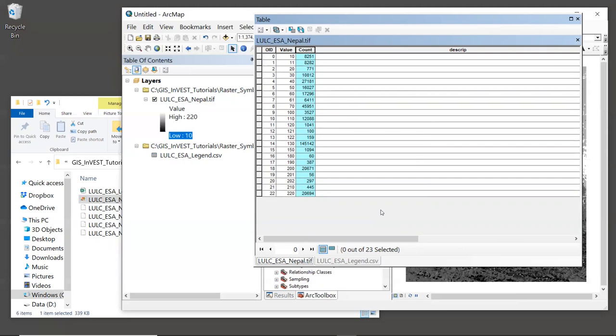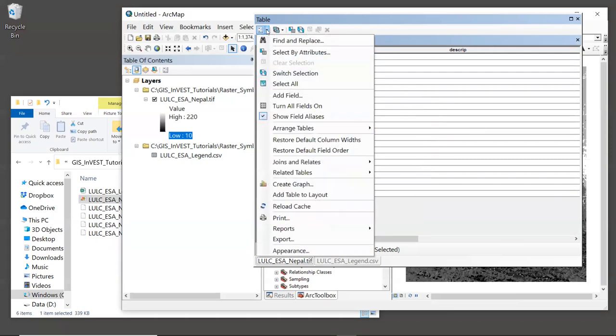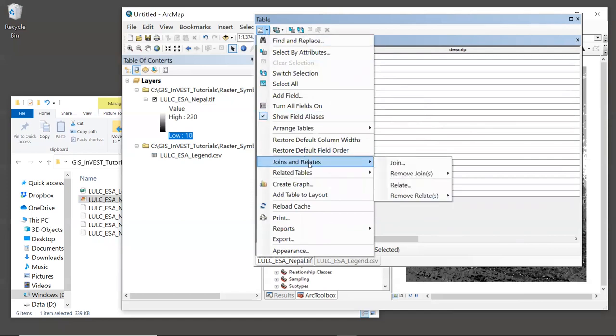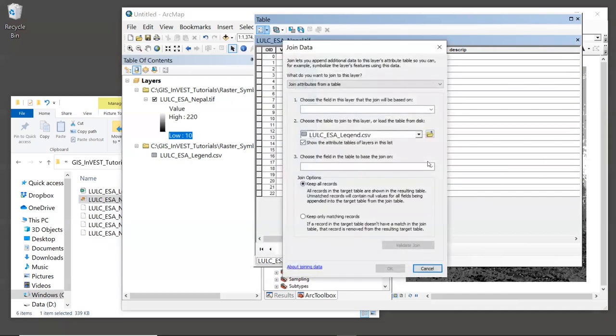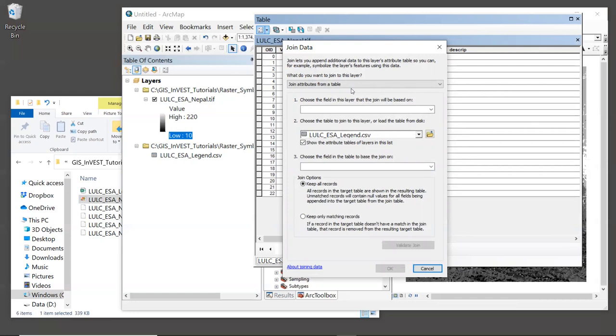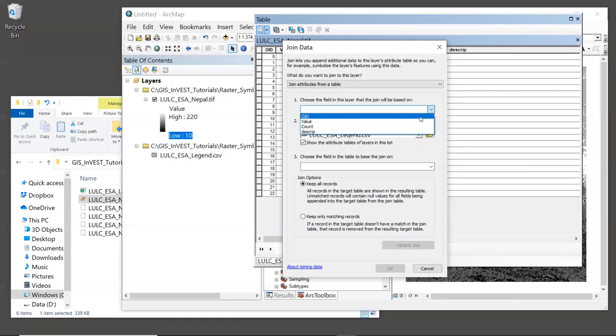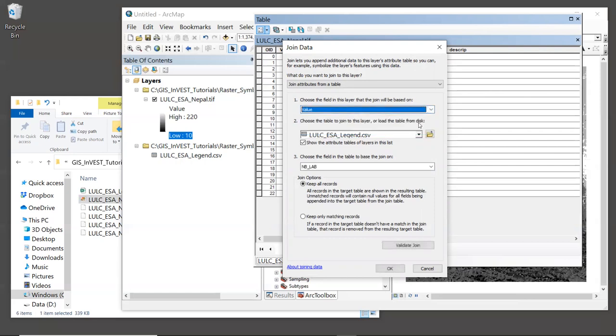So now we have a new field to populate with land cover descriptions. To join our legend table to this raster attribute table, we're going to click again in the upper left hand corner and go down to joins and relates. And then click on the join tool. Now, the first thing that it asks is what do you want to join to this layer? And we are going to be joining attributes from a table. So this default is just fine. The next question is what field in the layer the join will be based on. And in this case, we want to join it using the value. The value is our unique integer code for each land cover type.